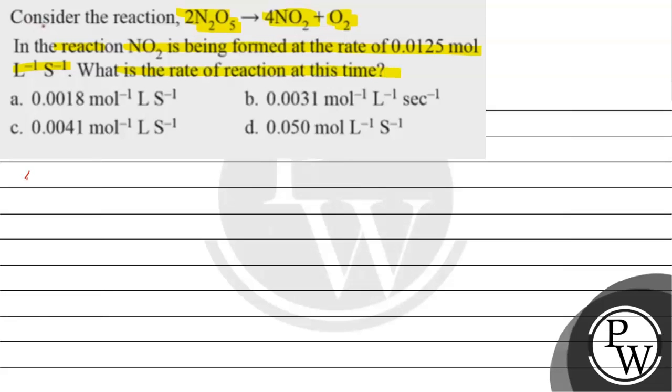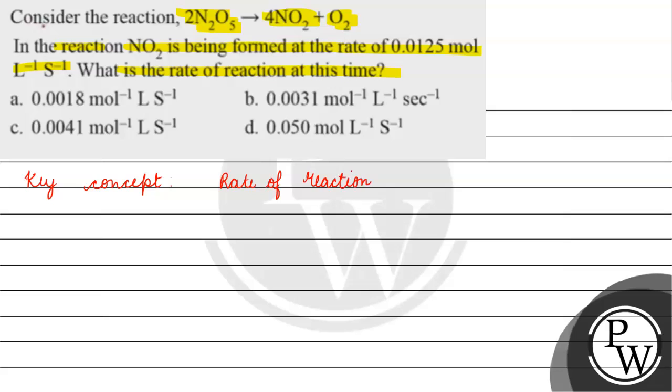The key concept for this question is rate of reaction. What is the rate of reaction? Rate of reaction is basically equals to change in concentration of reactants or product with respect to time.